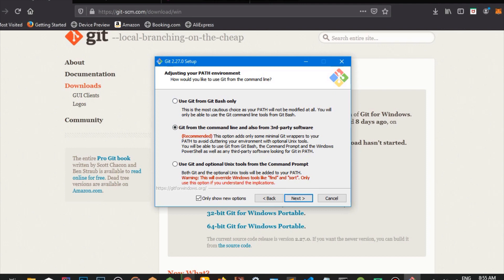It's not advisable to click the third option unless you have a lot of experience using GitHub. So we're going to click next on that.